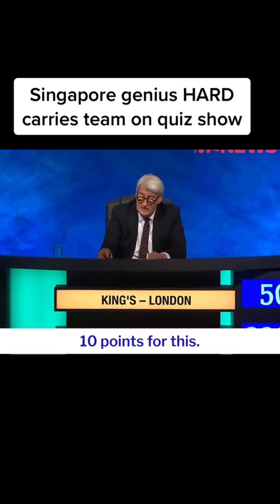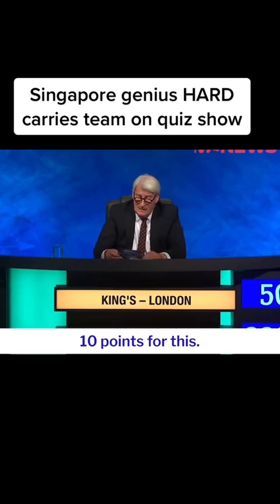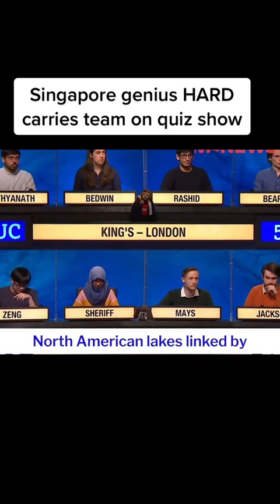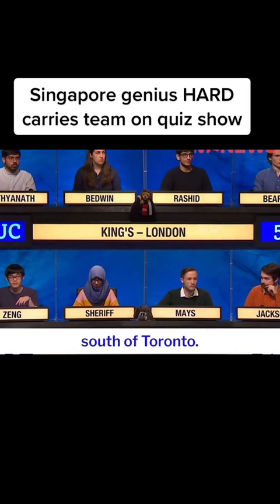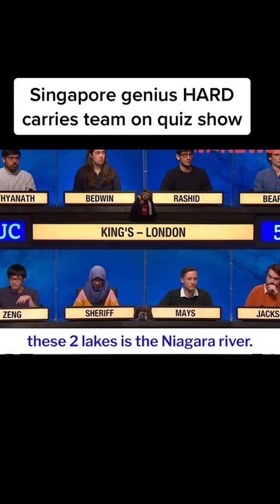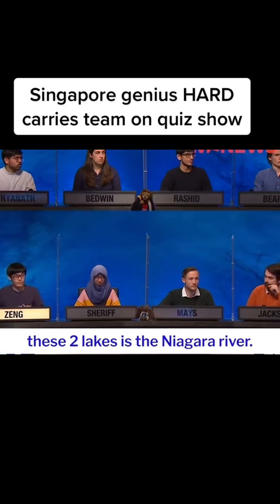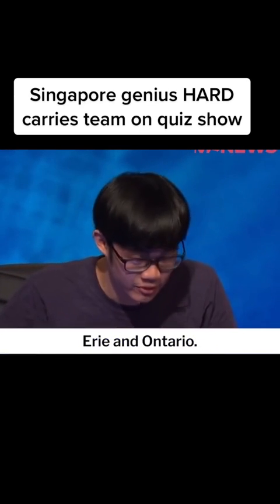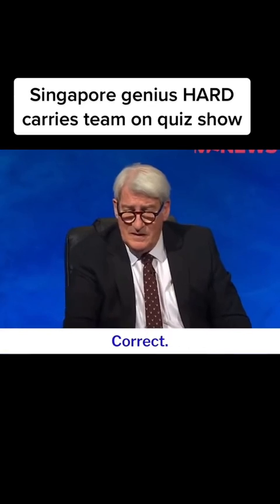Ten points for this. Answer promptly: name the two North American lakes linked by the Welland Canal to the south of Toronto. The natural waterway between these two lakes is the Niagara River. Erie and Ontario. Correct. Very good. Thank you.